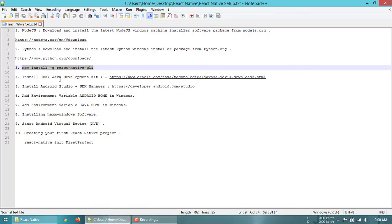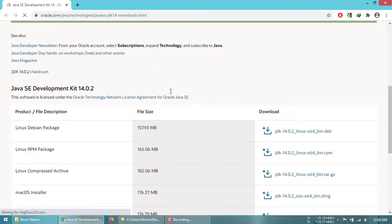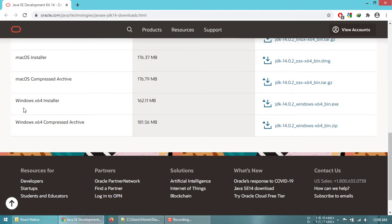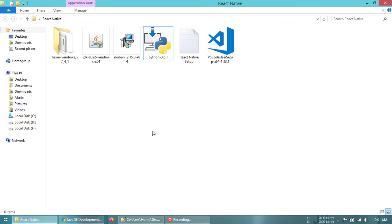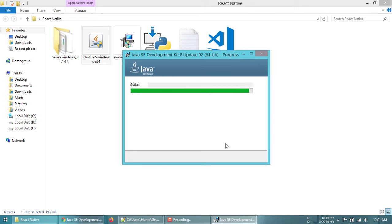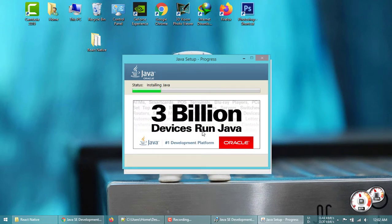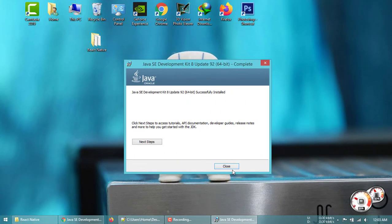The next step is to install the JDK — Java Development Kit. Open the URL in your web browser. At the bottom, under Windows x64 Installer, download the latest JDK version. I have already downloaded it, so I'll install from here. Click Next — it will take a couple of minutes. Now the Java JDK is installed — click Close.